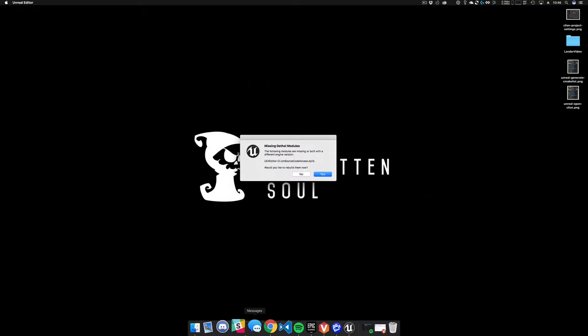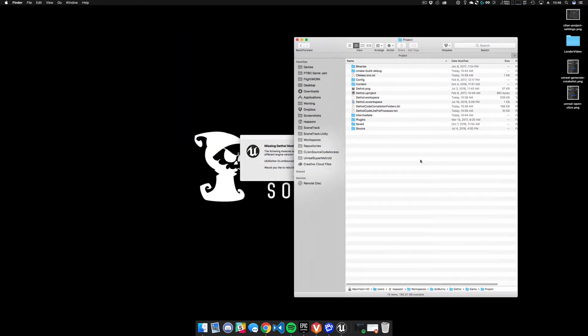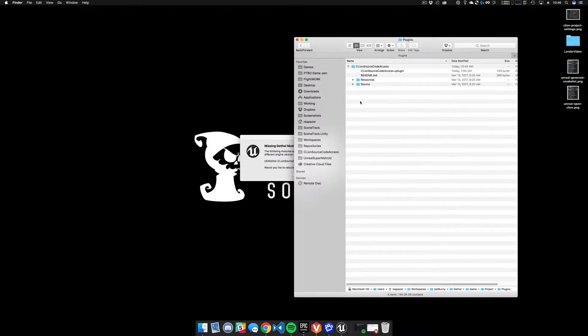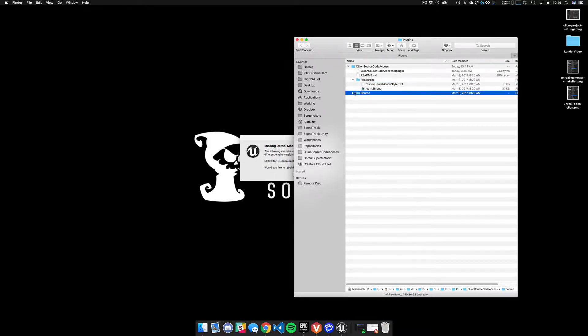The first thing I did was download the plugin to my local project. I'm using Unreal on Mac. There's a normal project layout — I've dropped it into the plugins folder. You can see it's not compiled yet.